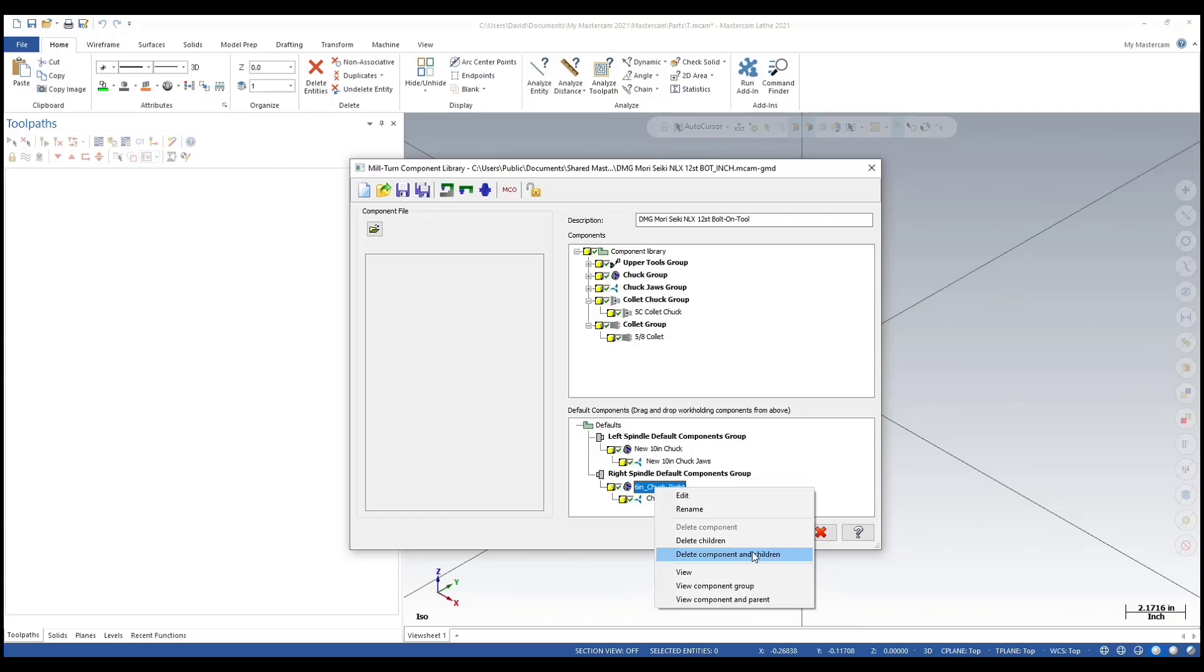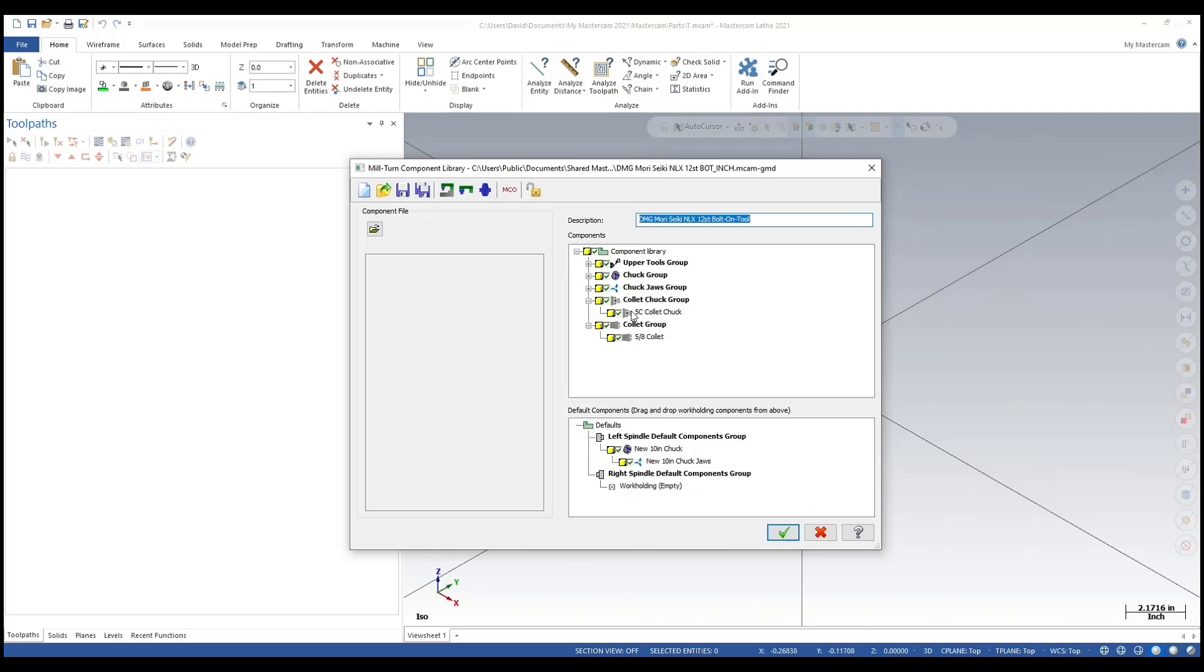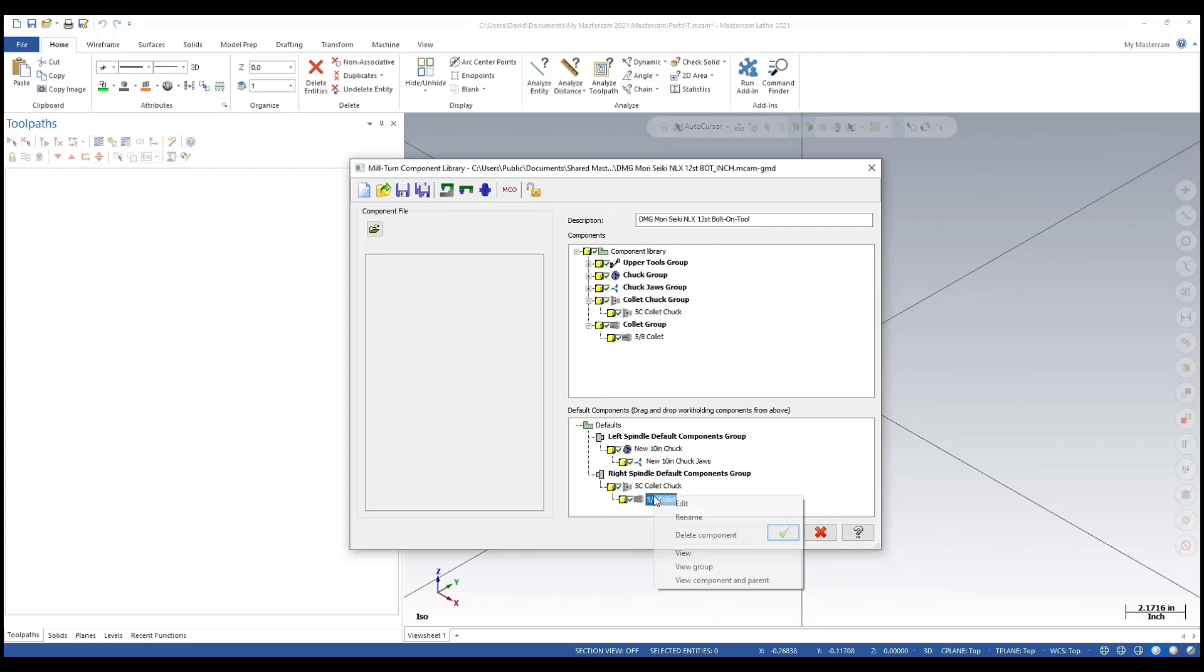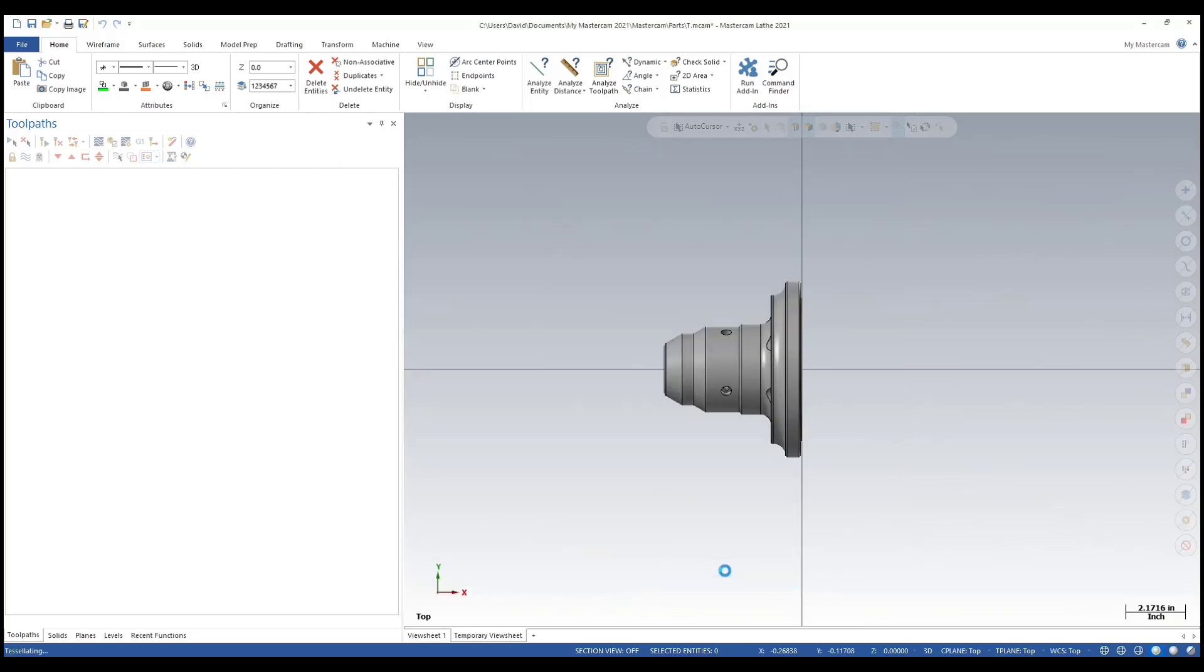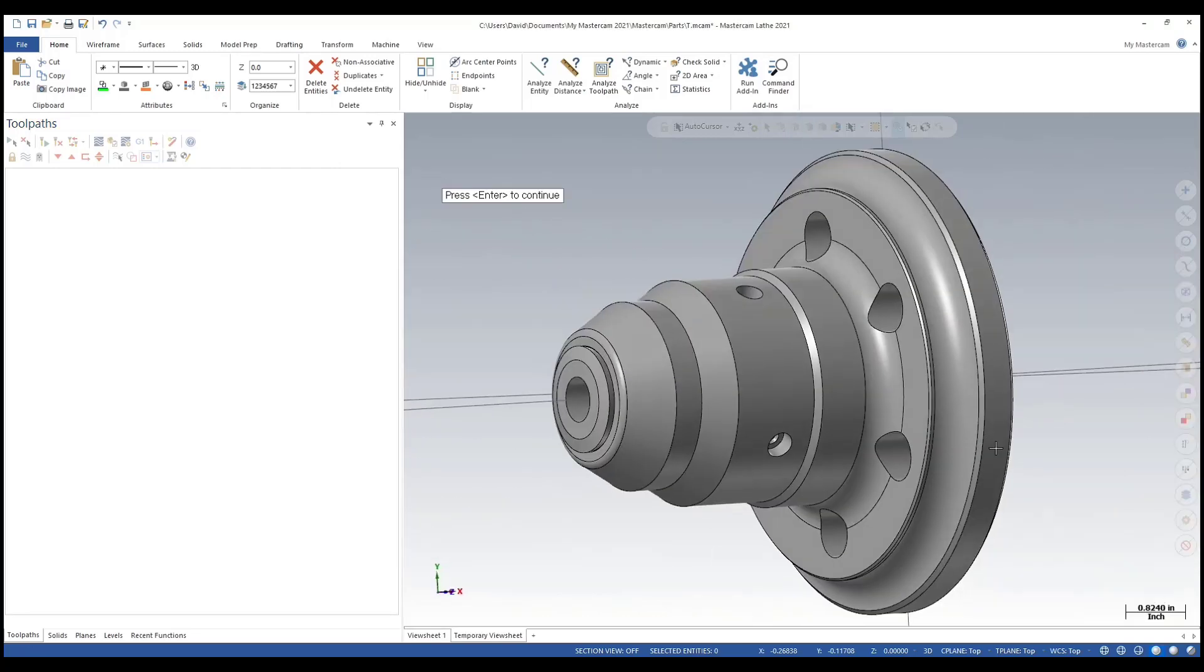Let's delete component and children. Say yes. Add the collet chuck and now add the 5/8 collet. Click, hold, drag, wait for that icon to appear, drop it in. I'm going to right click on the child so you can view component and parent.